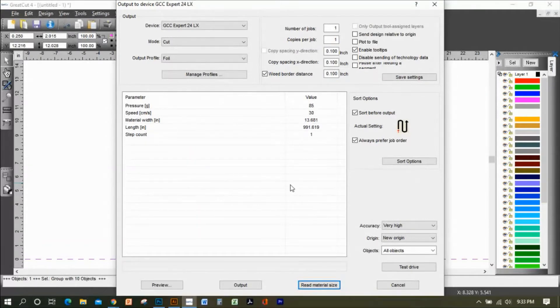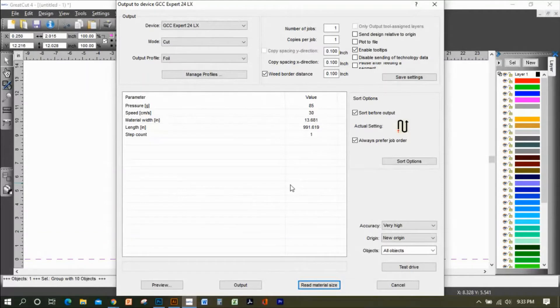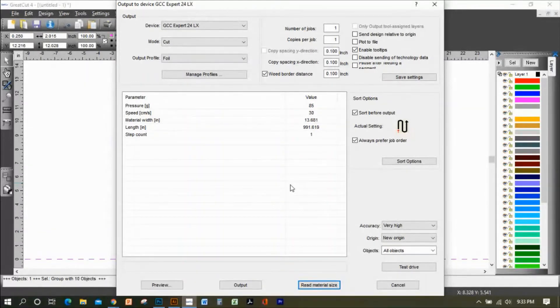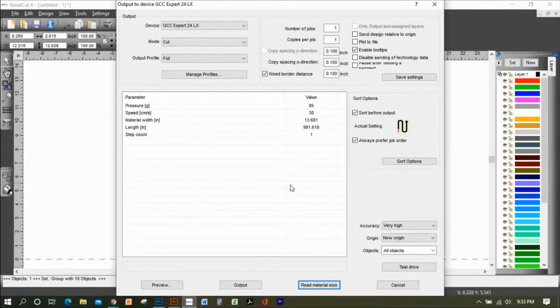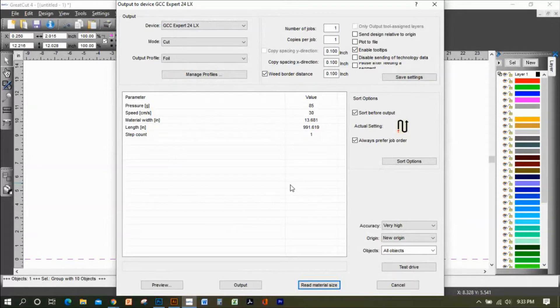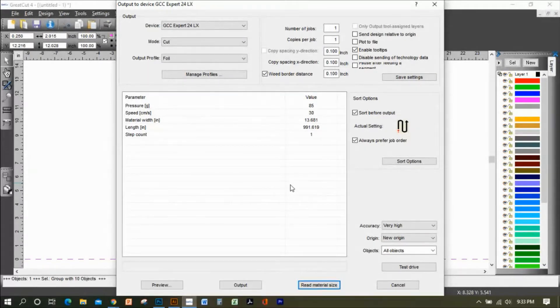Always have that in mind when you're designing anything with a 15-inch Siser EasyWeed roll or even a 12-inch roll. Always account for your rollers, you're taking away about an inch because of the rollers.